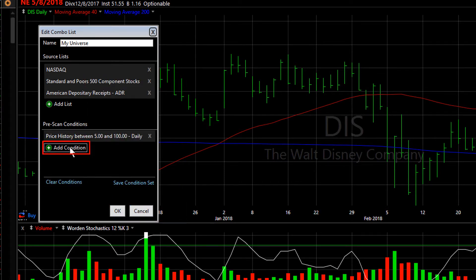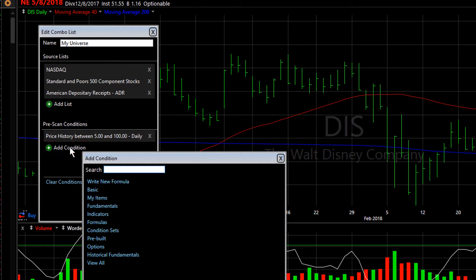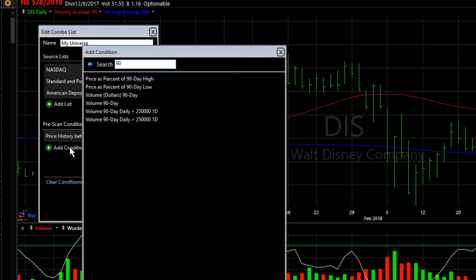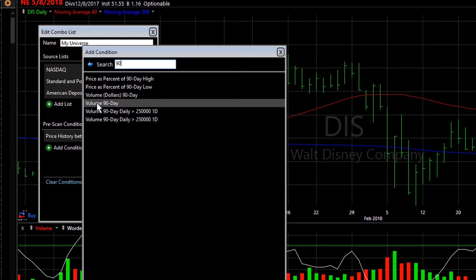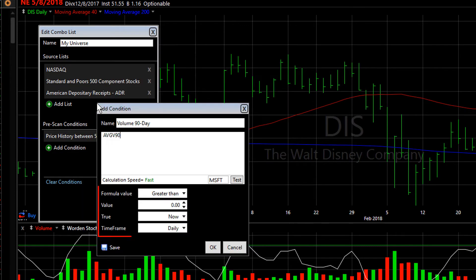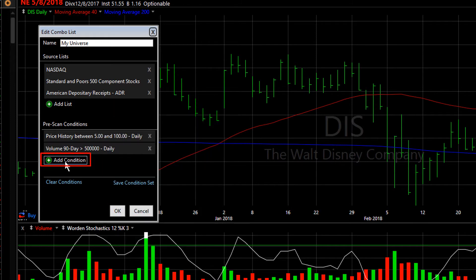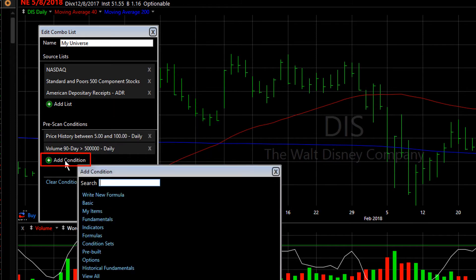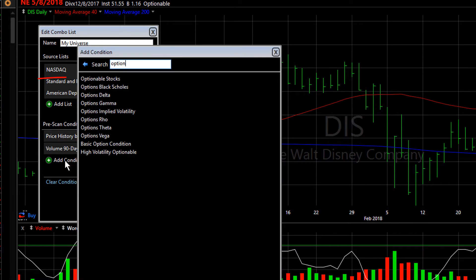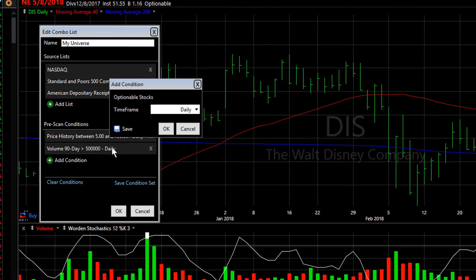I'm going to click Add Condition again and use the 90-day volume — the average volume over the last 90 trading days — and I want that to be greater than a half million shares. Then I'll hit Add Condition one more time and type part of the word 'option' because I want to grab the optionable stocks criteria.